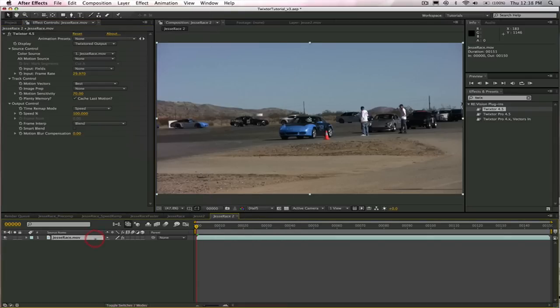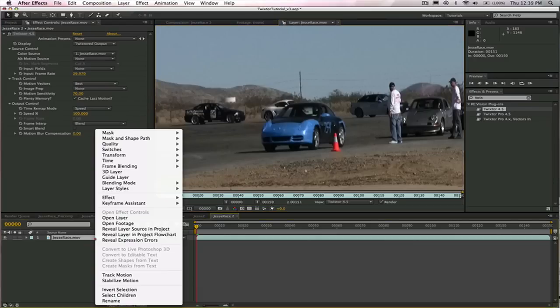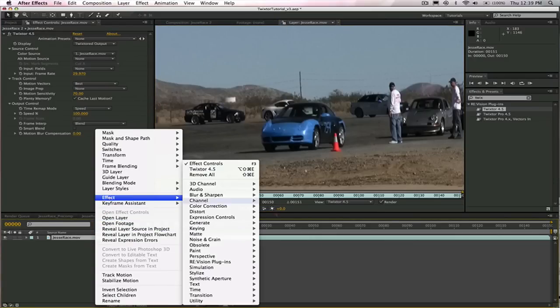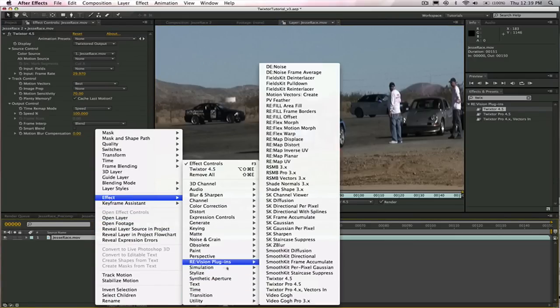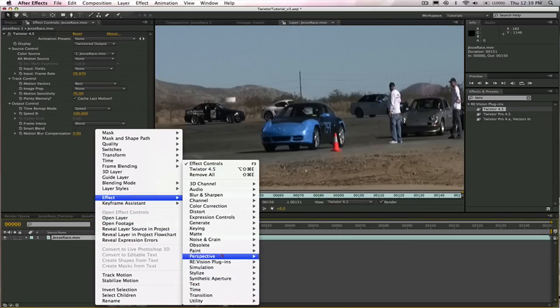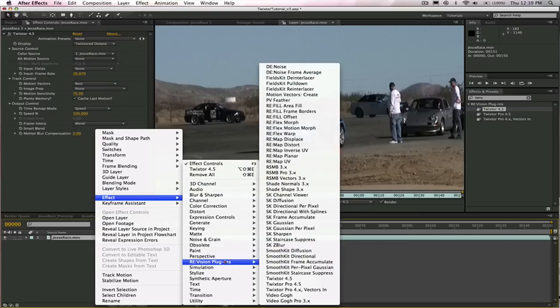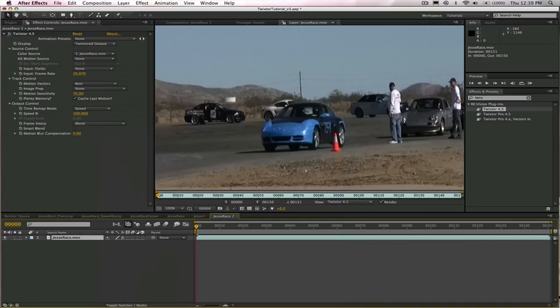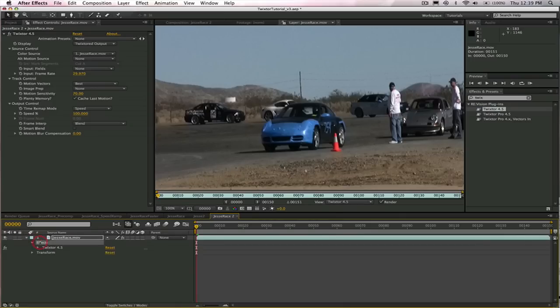Or we could go to Effect and Revision Plugins and choose Twixtor, or we could come over here and do a right mouse click and go to Effect, Revision Plugins, and Twixtor. So you choose whichever way is most comfortable.